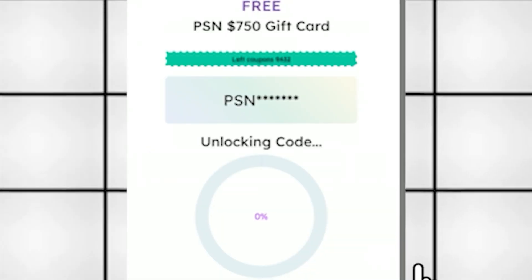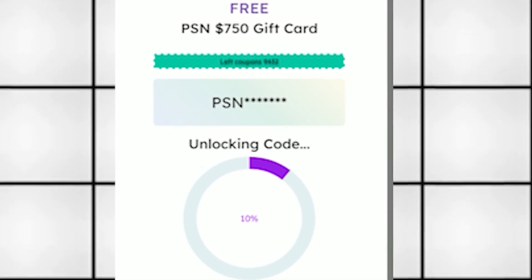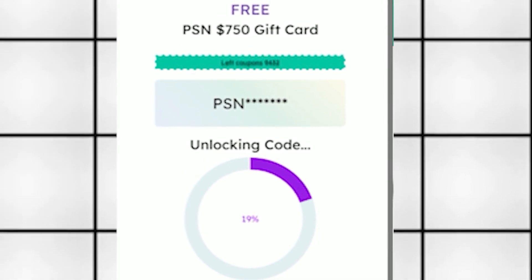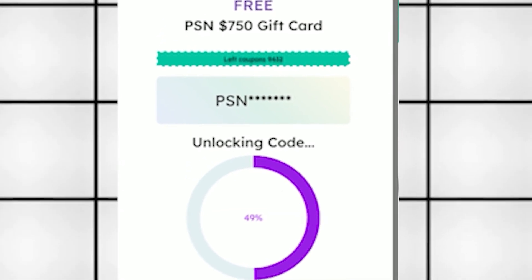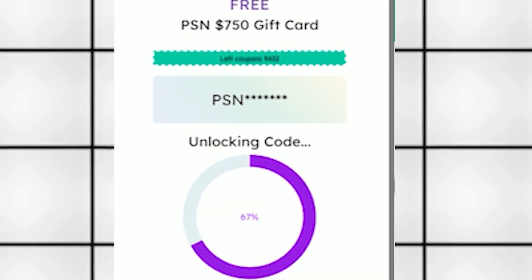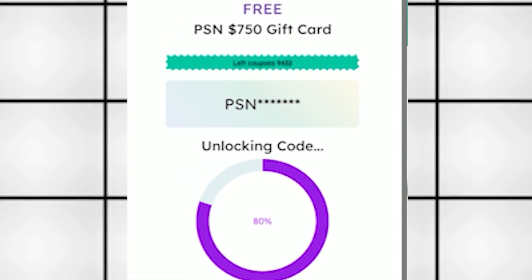After that, you just have to wait for it to load to 100%. Once it fully loads, it'll take you to another page where, before revealing the full code, there's one last step.